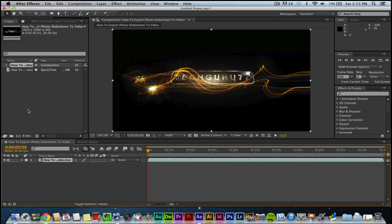So that's a little bit about importing files into Adobe After Effects CS6.